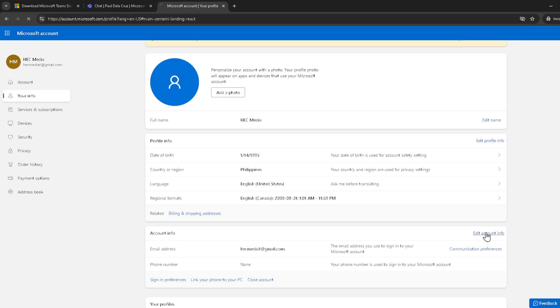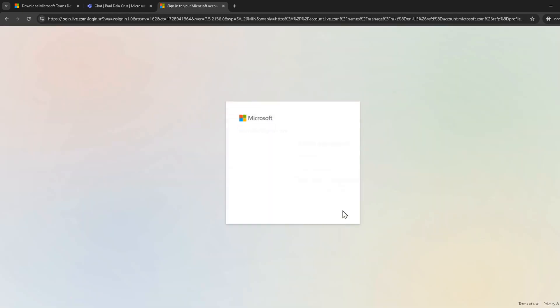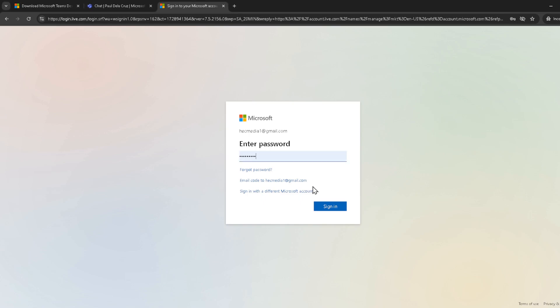Microsoft takes security seriously. So at this point, you might be prompted to re-enter your password. This is just to verify that it's really you making changes to your account. Type in your password if asked and proceed to sign in.